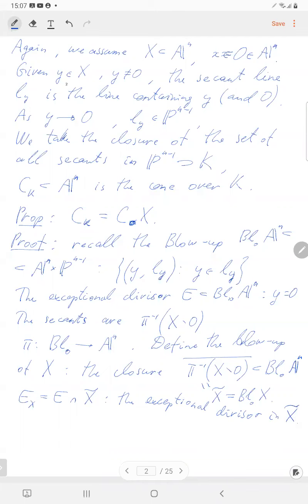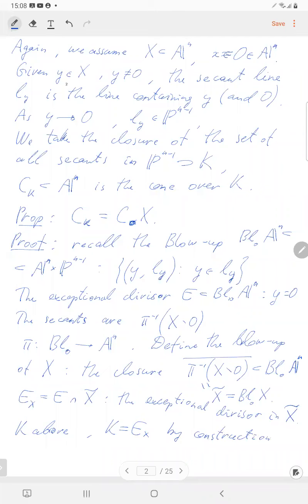Then K-bar, from the first half of this page, is nothing but this exceptional divisor — just by construction, by definition. We still have to prove that the tangent cone is the cone over the exceptional divisor in the blow-up. We want to prove that the tangent cone equals the cone over K, which is the same as the cone over the exceptional divisor in the blow-up. In other words, let's consider the other projection pi prime from Bl_0(X) to P^{n-1}.